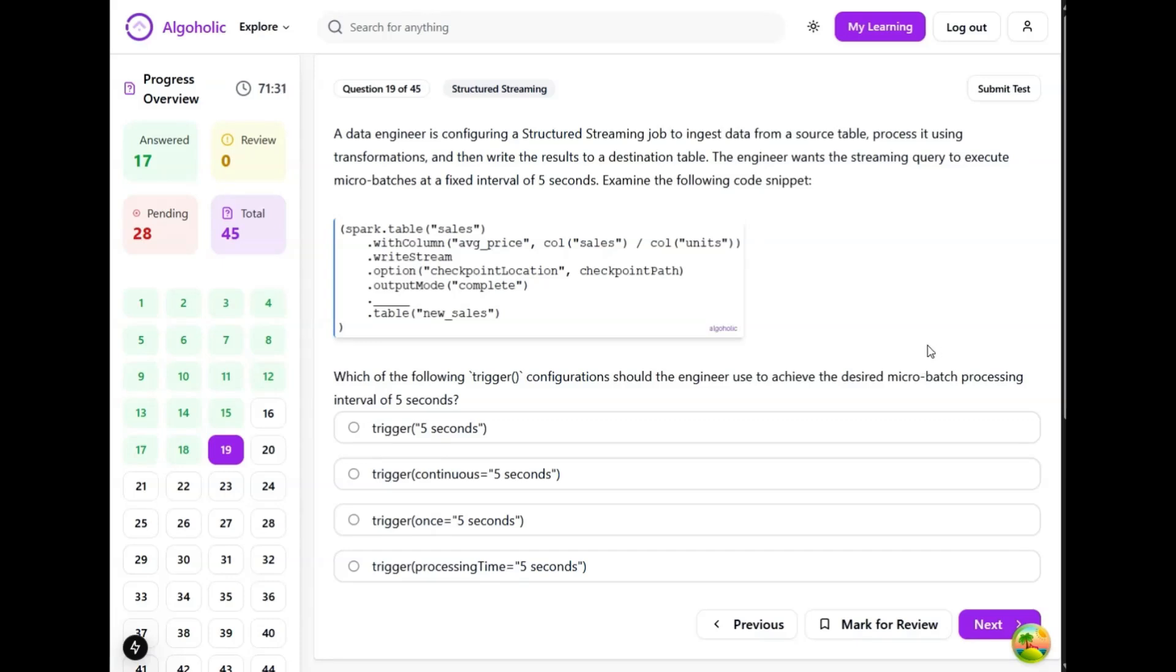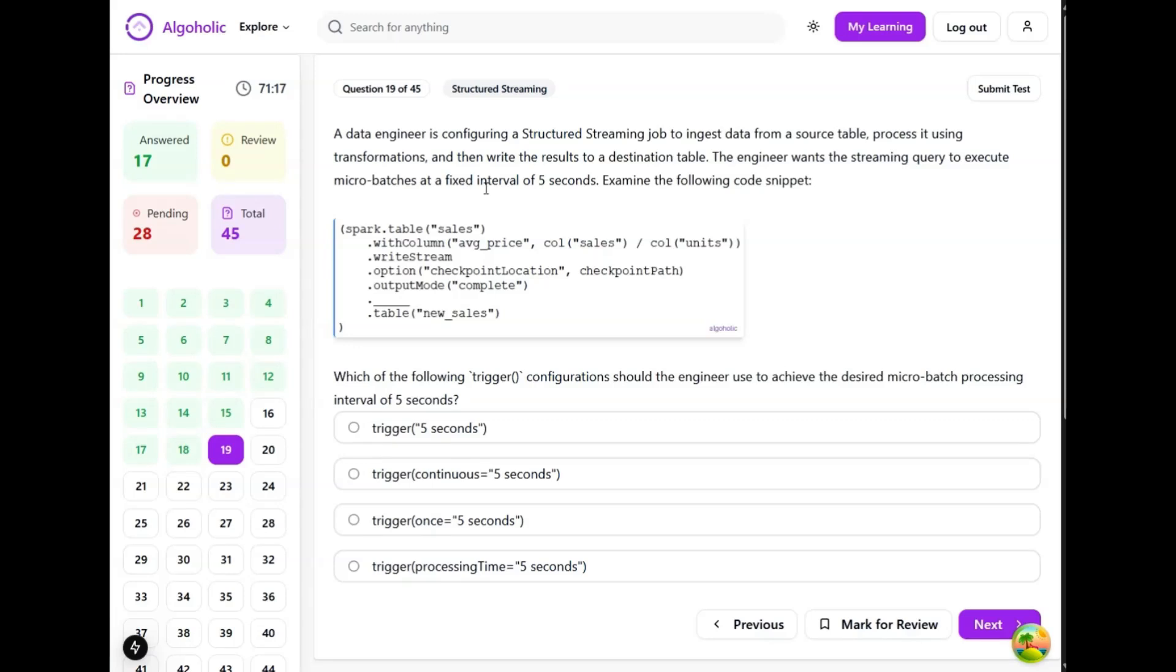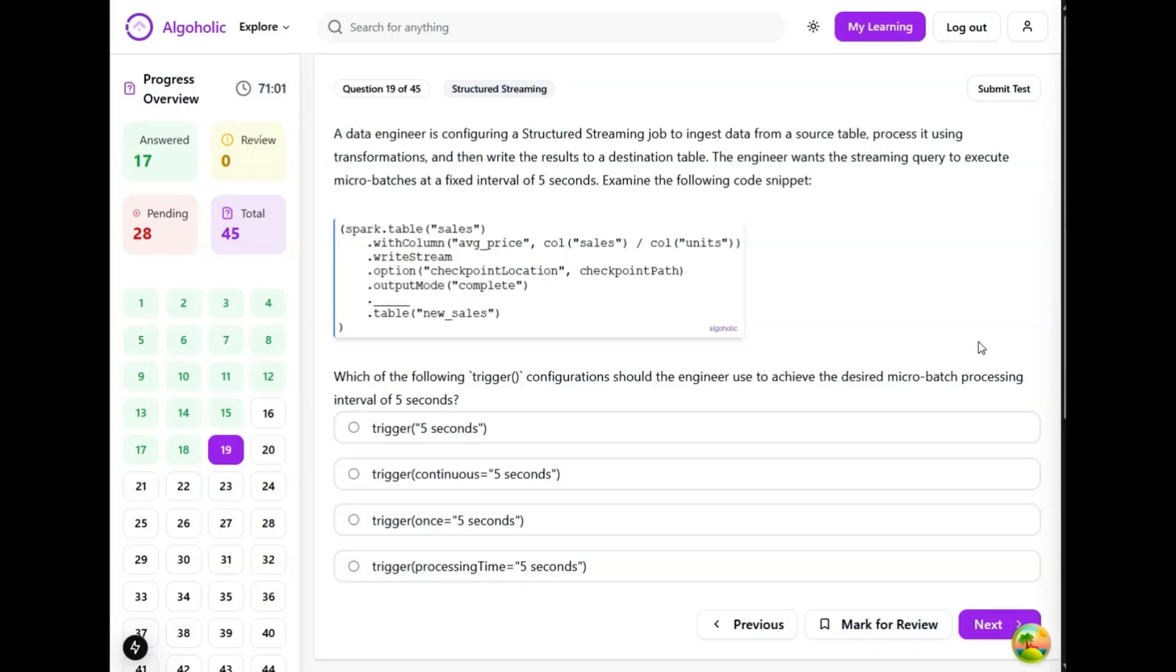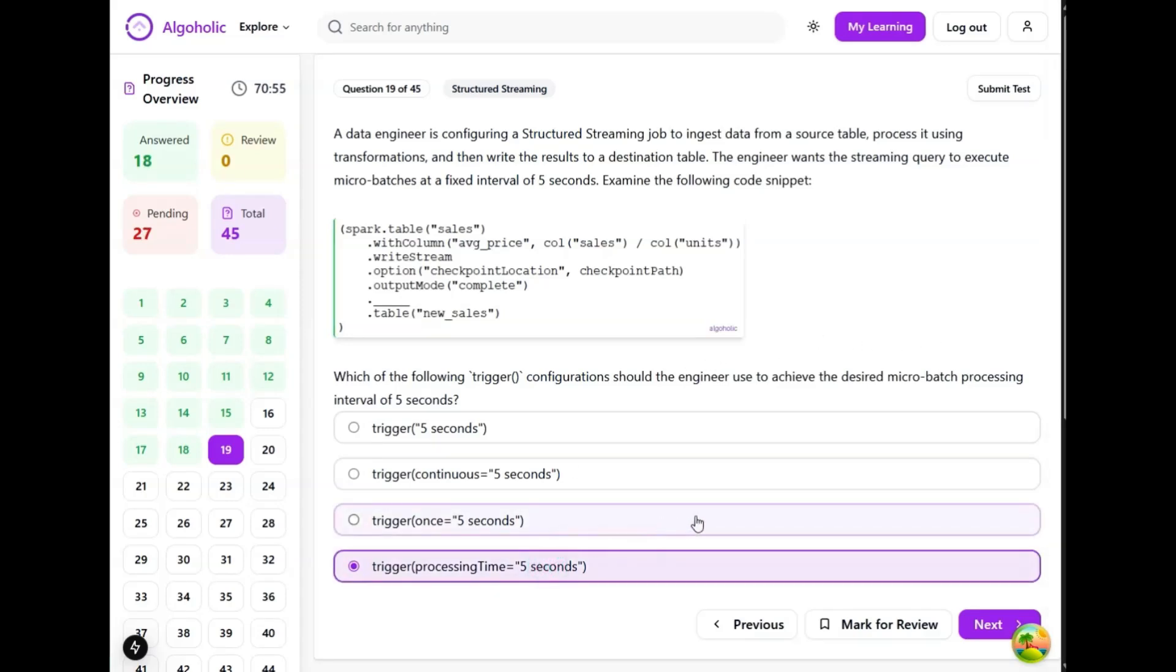A data engineer is configuring a structured streaming job to ingest data from a source table, process it using transformations, and then write the result to a destination table. The engineer wants the streaming query to execute micro-batches at a fixed interval of five seconds. Which trigger configuration should the engineer use to achieve the desired micro-batch processing interval of five seconds? Processing time equals five seconds - this should be the correct one.